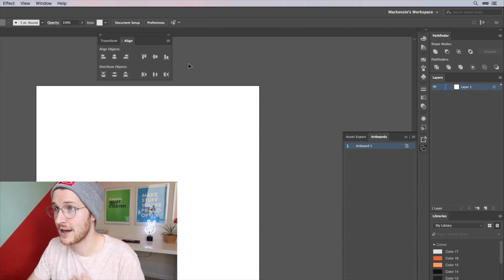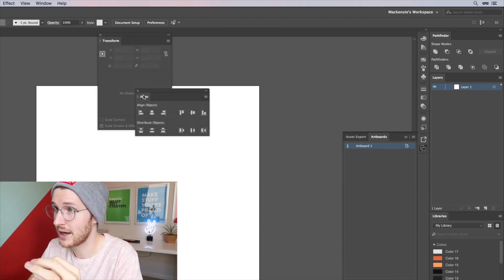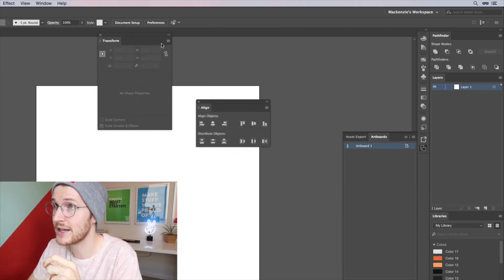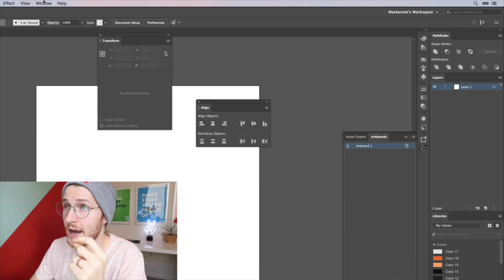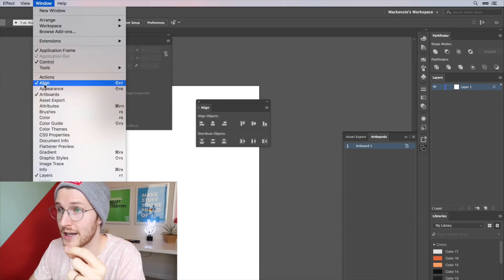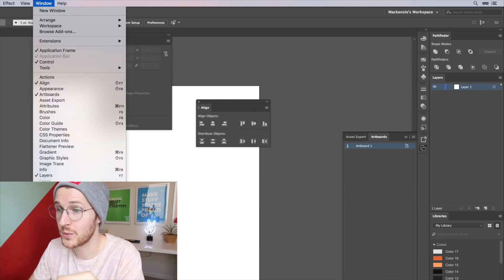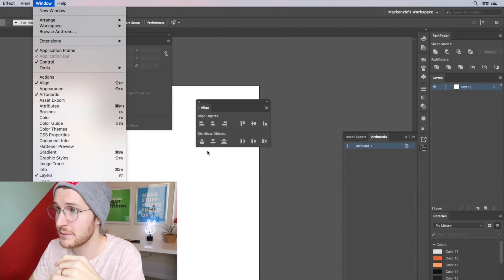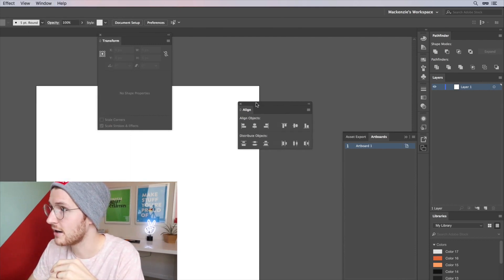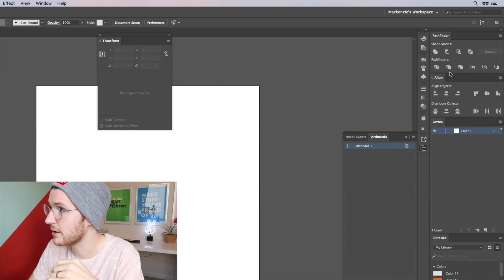The next one is the Align tools, so I can grab those right here. If you don't have those you can go up to Windows, Align. Same with the Pathfinder, go up to Window, Pathfinder to open that up. So let's just click on this top bar on the Align panel and put it right below the Pathfinder tools.